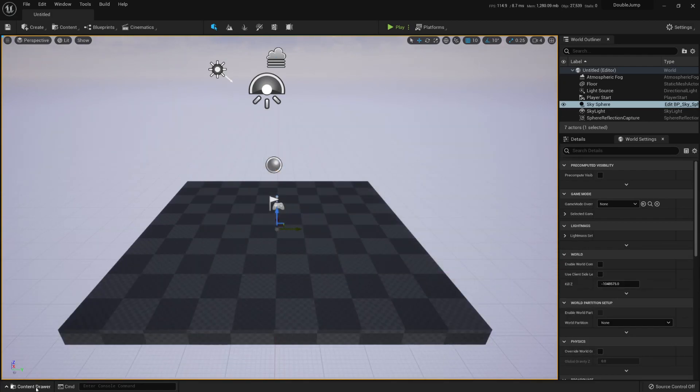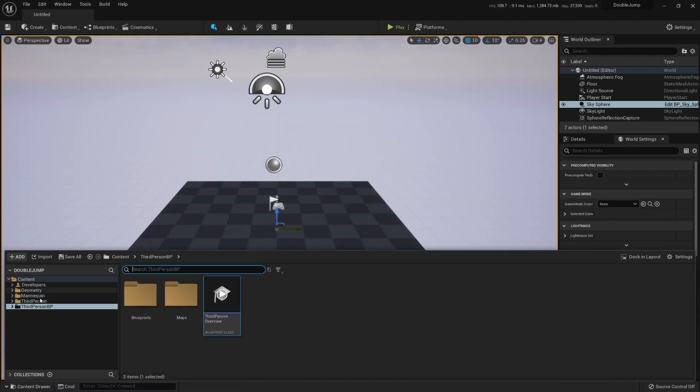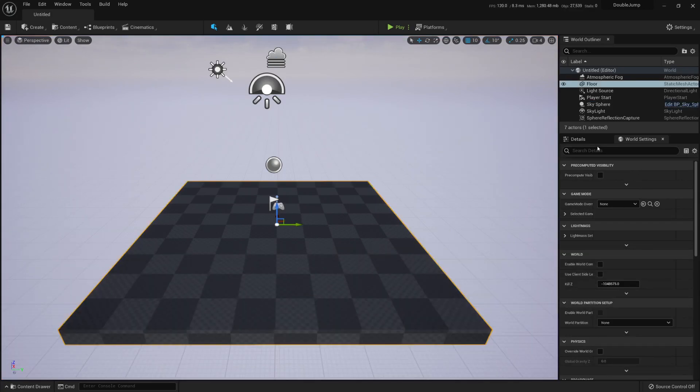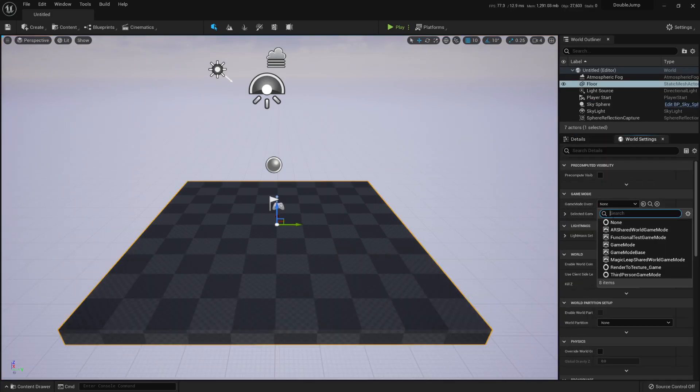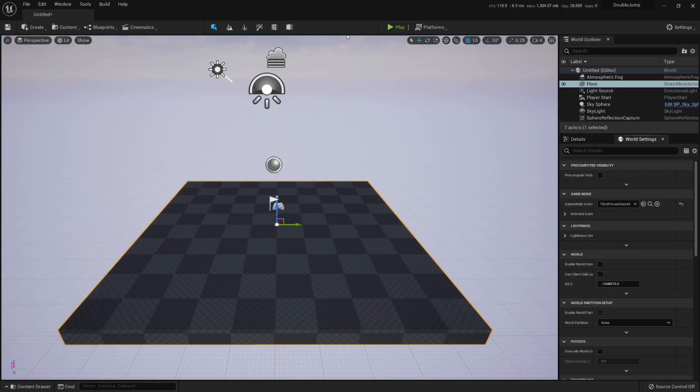So now we have added some files of the third person template and let's use the game mode of the third person.